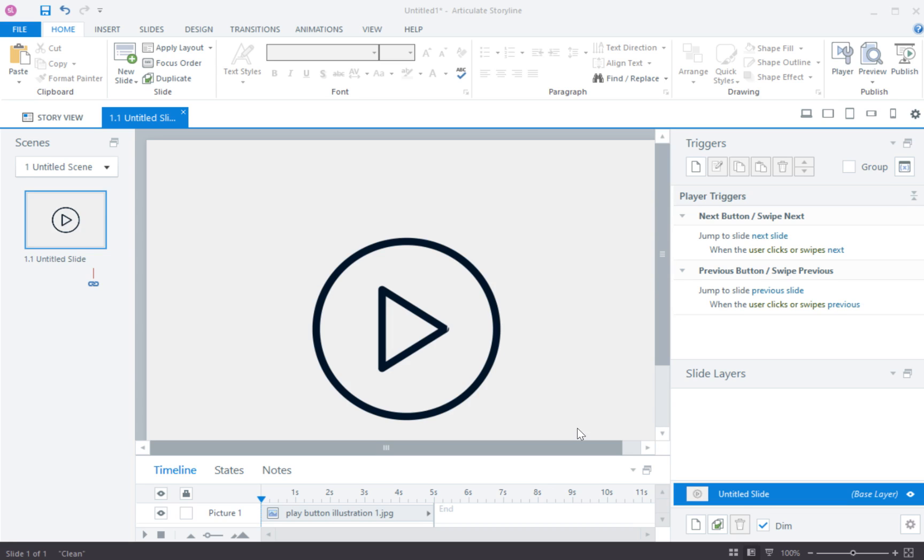Hey everybody, Brian Batt here with eLearningFree.com. Today I got a great question about how to create a slide where the end user has to click in order to play the slide or in this case they wanted to pause the entire course and wait for the end user to click a play button. So I'll show you how to do that. It's really easy.